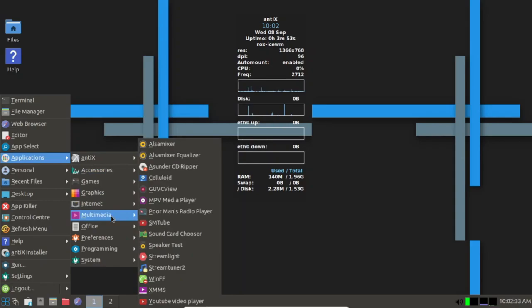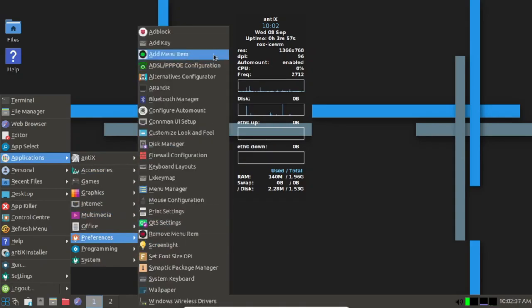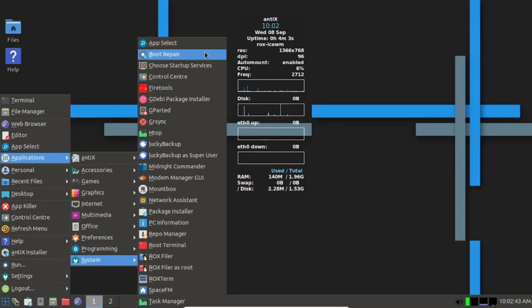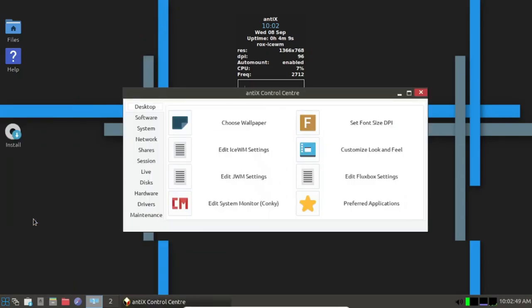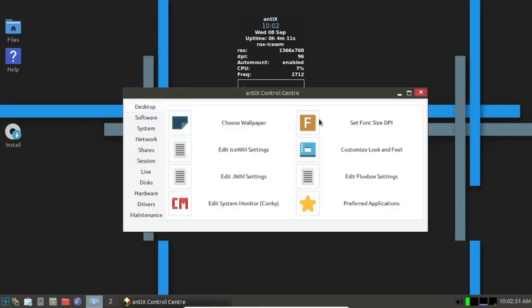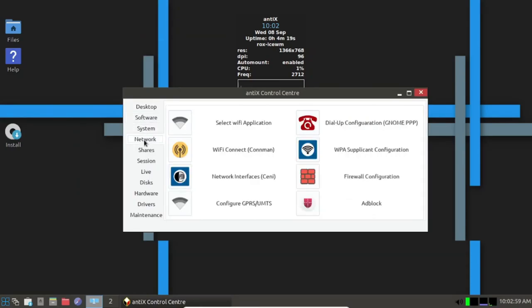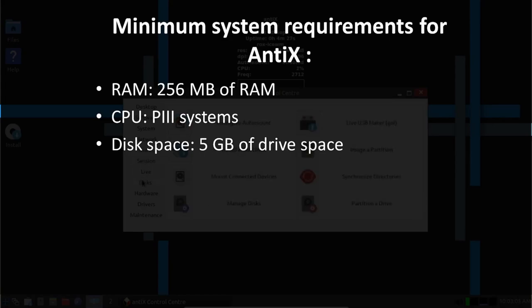It is entirely systemd-free and uses the SysVinit and runit systems. Additionally, antiX Linux provides a 32-bit installer and has four variants: Full, Core, Base, and Net, that cater to different use cases.